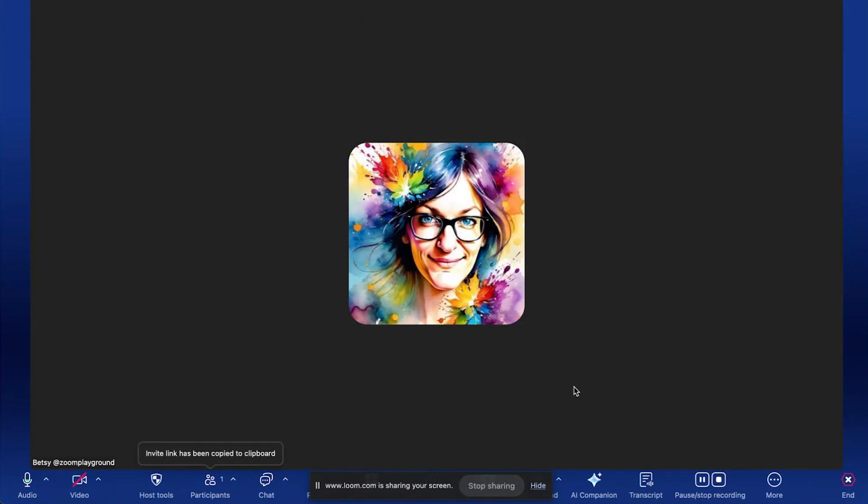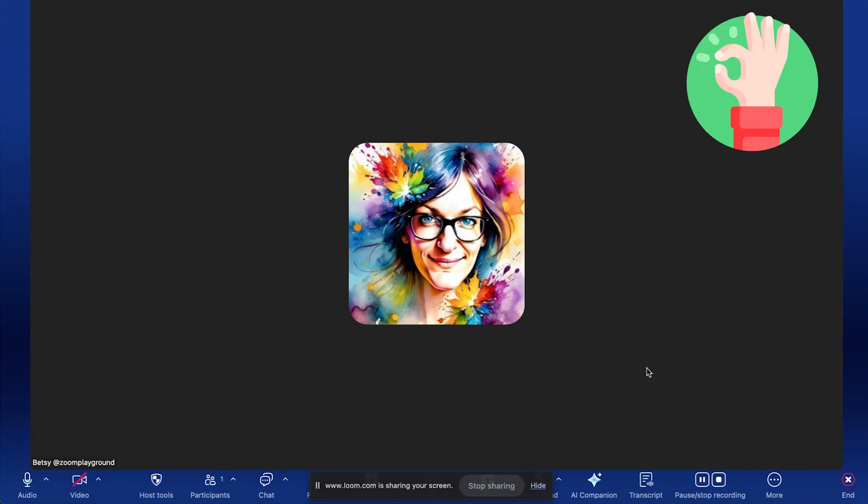If for some reason that host has turned on the waiting room, then you will be shown that the host has either yet to start the meeting or has started the meeting and has been notified that you're there. Once you get here into the Zoom meeting room, you are good to go. And that's it.